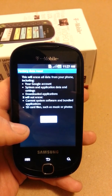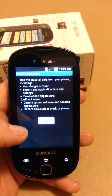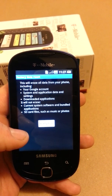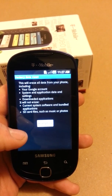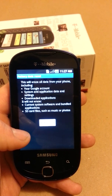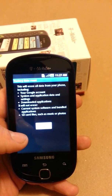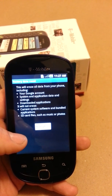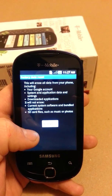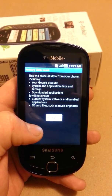This reminds us it will erase all data from the Google account, system and app data, and downloaded applications. It will not however erase current system software or any files on your SD card. So I have removed the SD card from this phone.